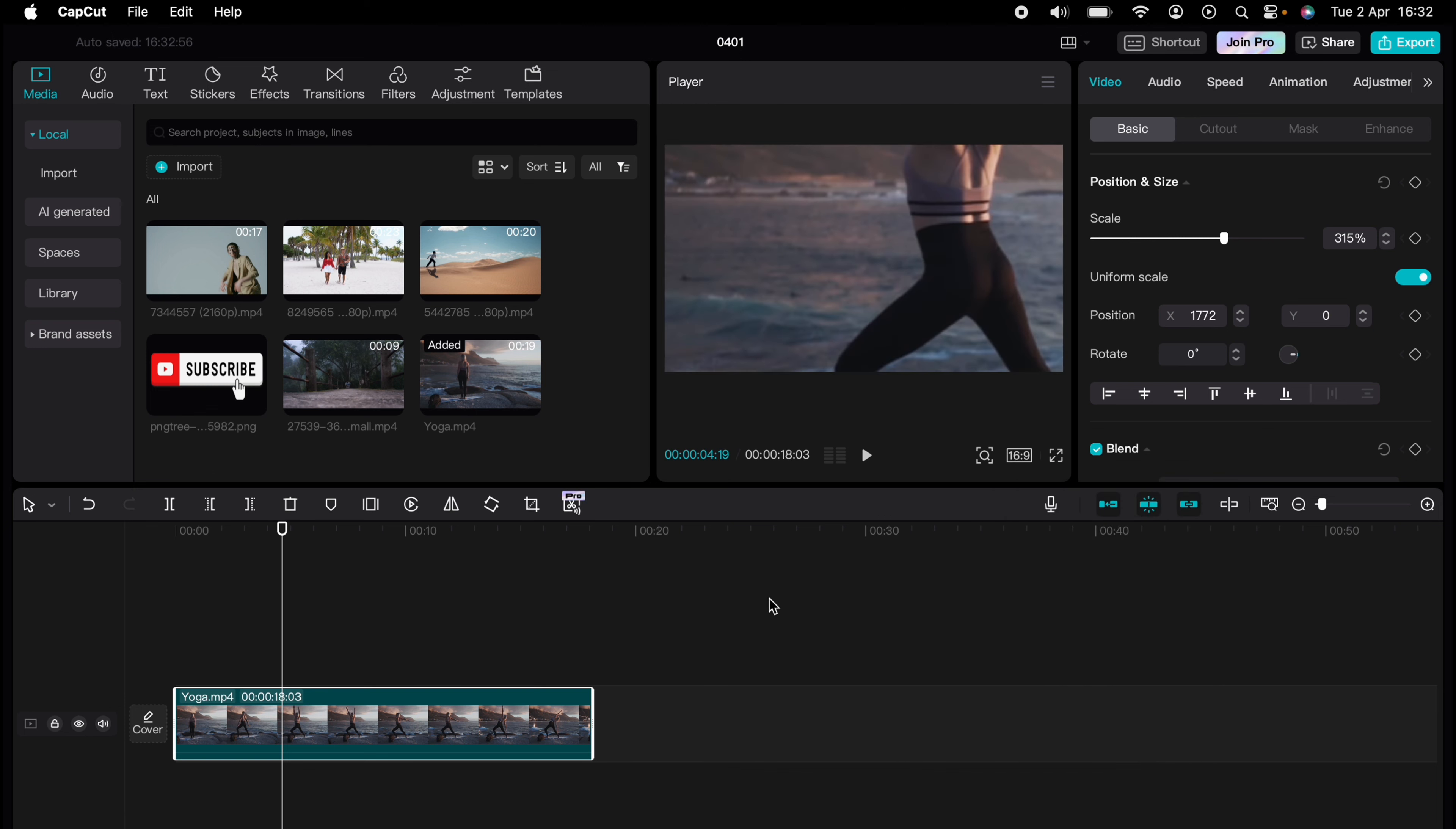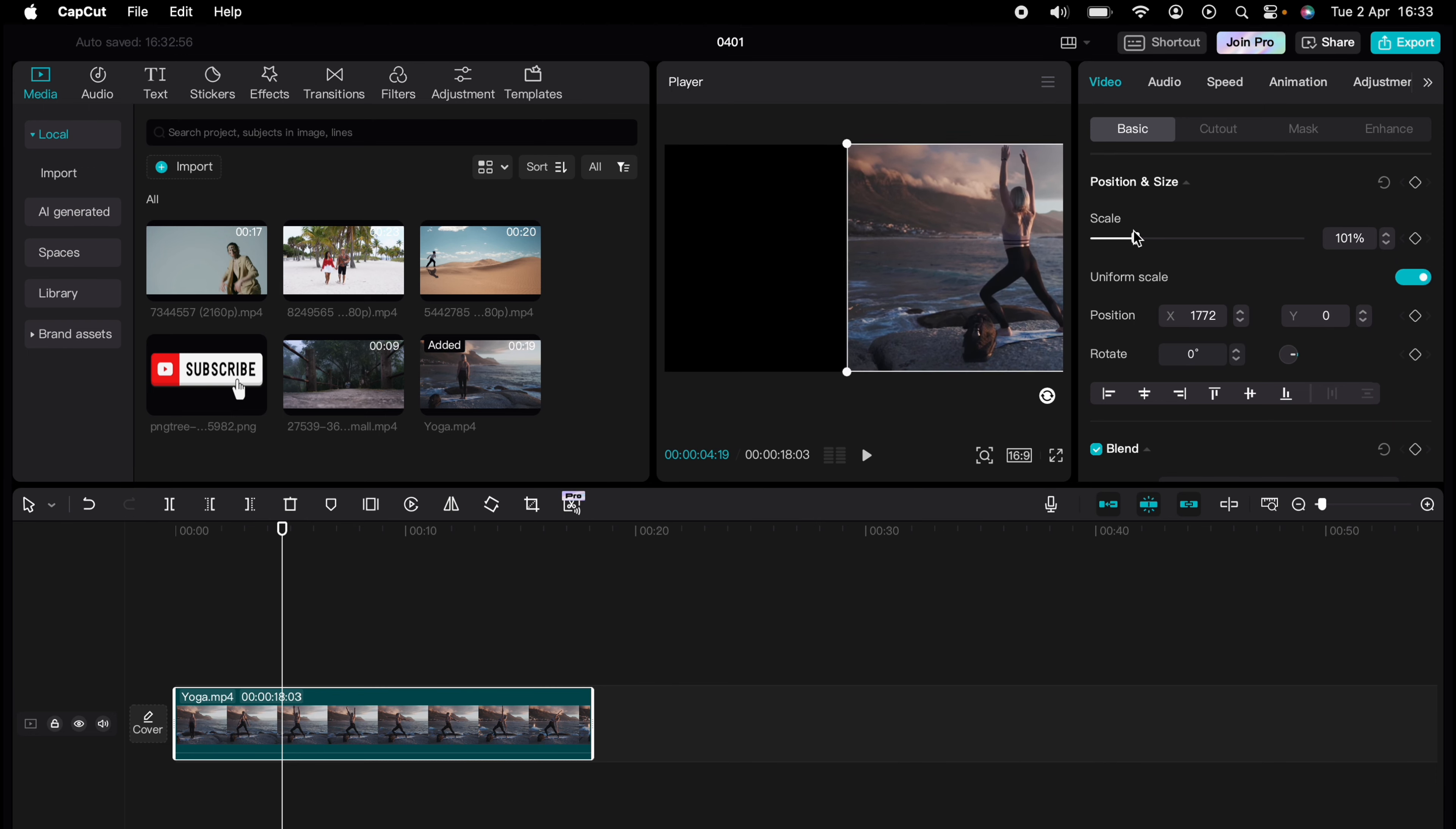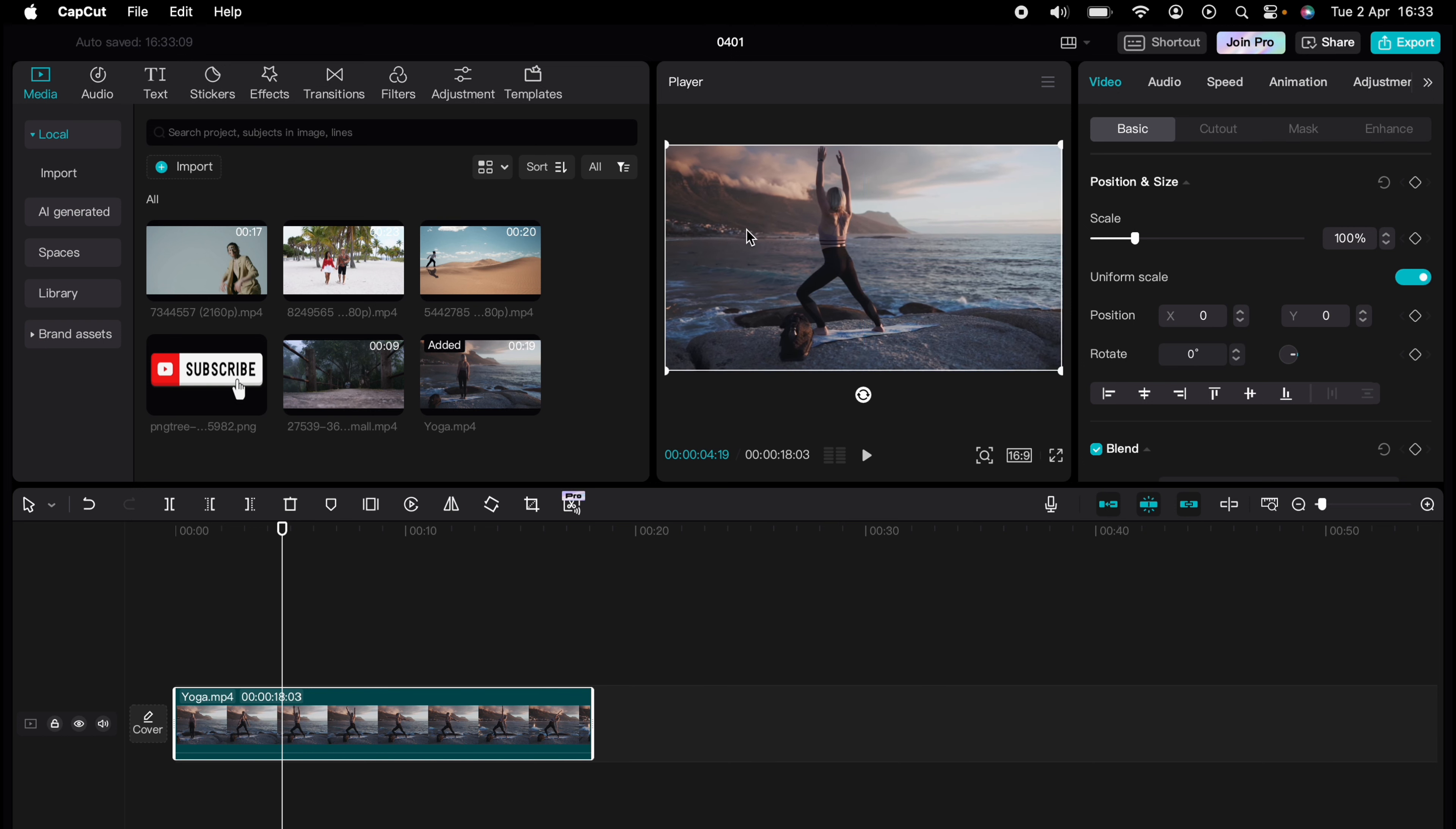So that's how to change the aspect ratio within CapCut. You've experienced a quick CapCut tutorial but the journey doesn't end there. Dive deeper into the world of CapCut with our dedicated playlist of tutorials designed to make your editing experience smoother and more efficient.